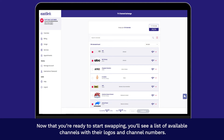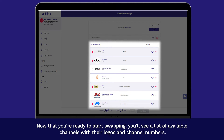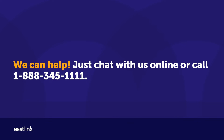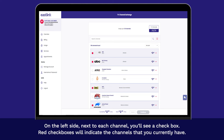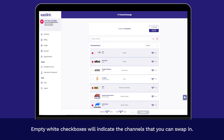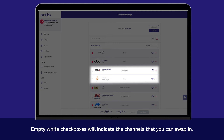Now that you're ready to start swapping, you'll see a list of available channels with their logos and channel numbers. If you haven't added TV Channel Exchange to your package, you'll see a message that says: 'You haven't signed up for TV Channel Exchange yet. We can help. Just chat with us online or call 1-888-345-1111.' On the left side, next to each channel, you'll see a checkbox. Red checkboxes will indicate the channels that you currently have. Empty white checkboxes will indicate the channels that you can swap in.